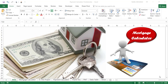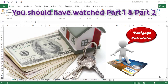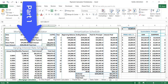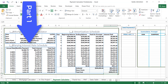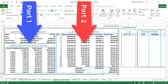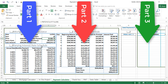Hello everyone, this is the third and last part of our mortgage calculator in Excel. Let me show you the finished project and what we did in the first two parts. In the first part we created our payment function and our data table. The payment function calculates the payment for a loan based on constant payments and a constant interest rate, and we calculated that our monthly payment will be $2,083.75.